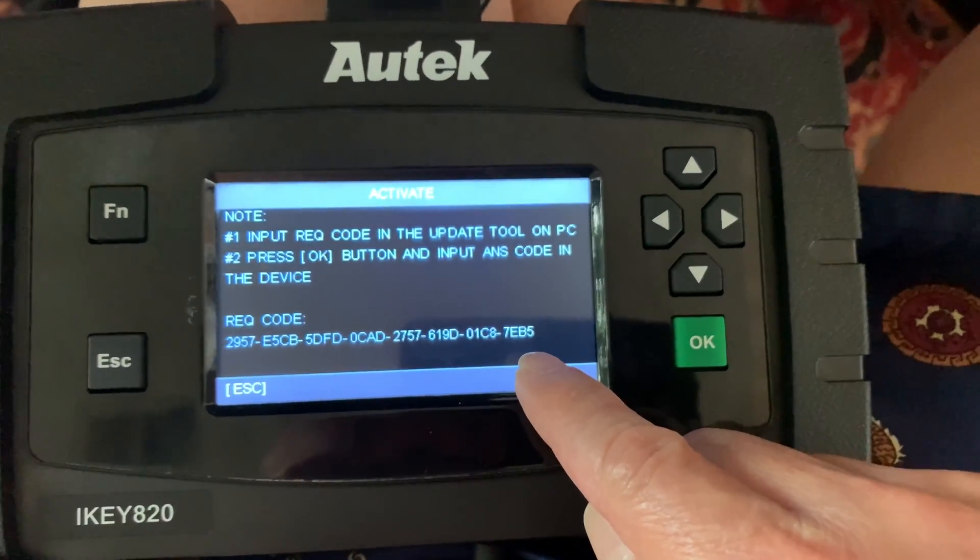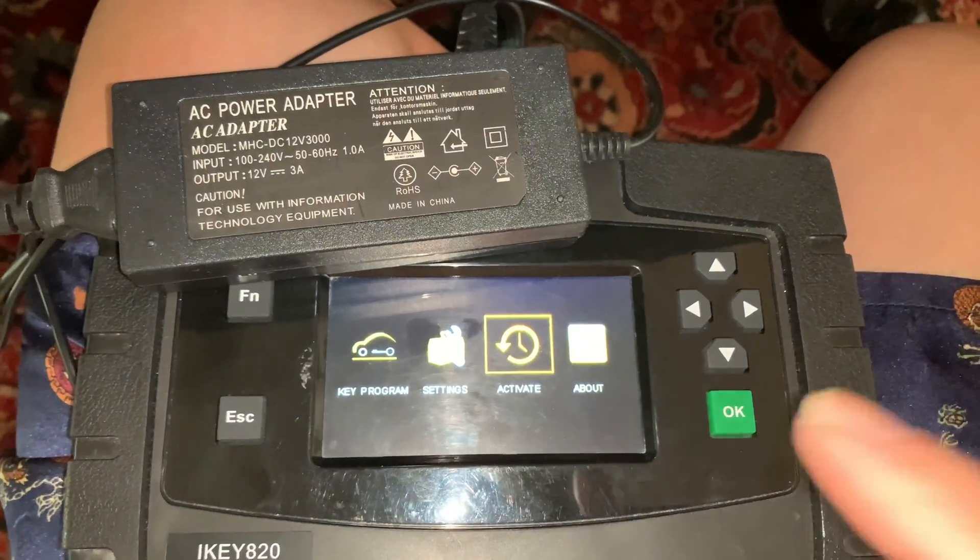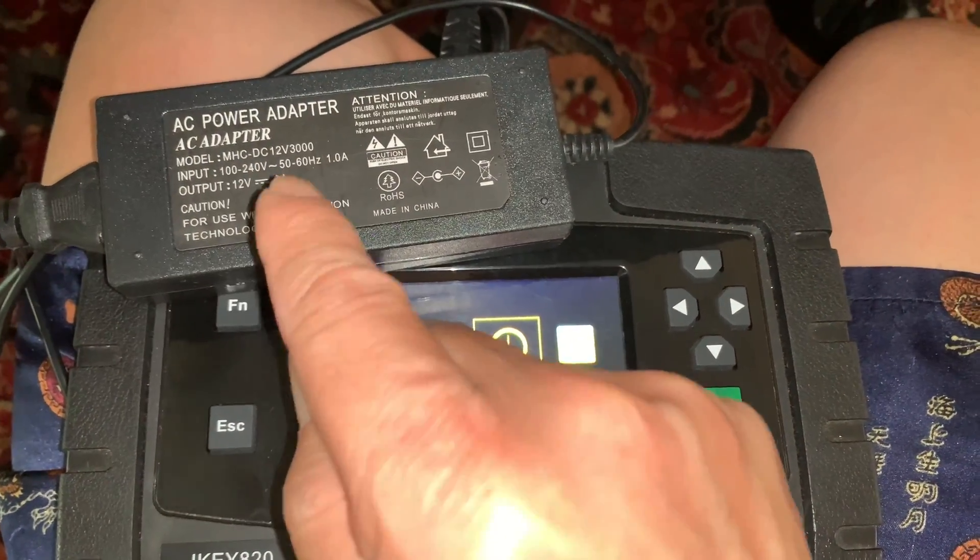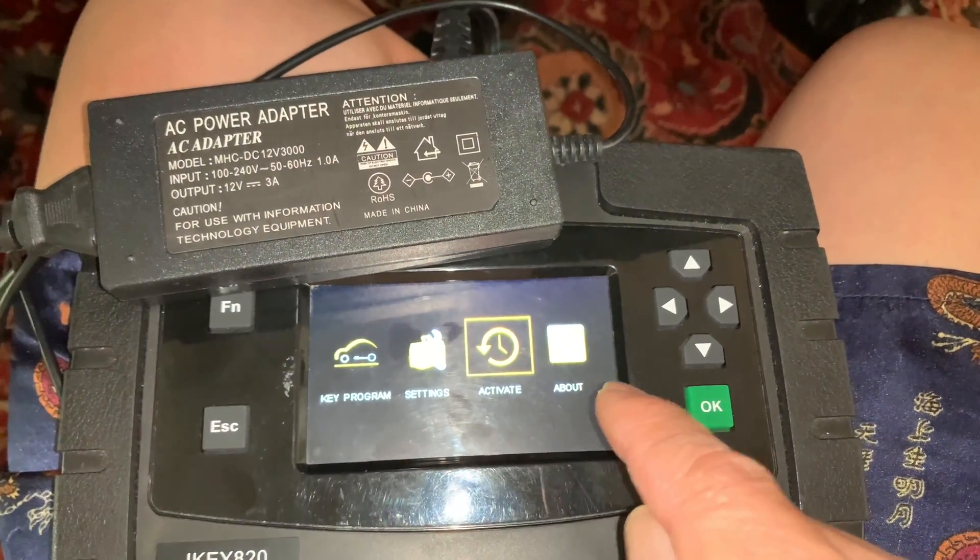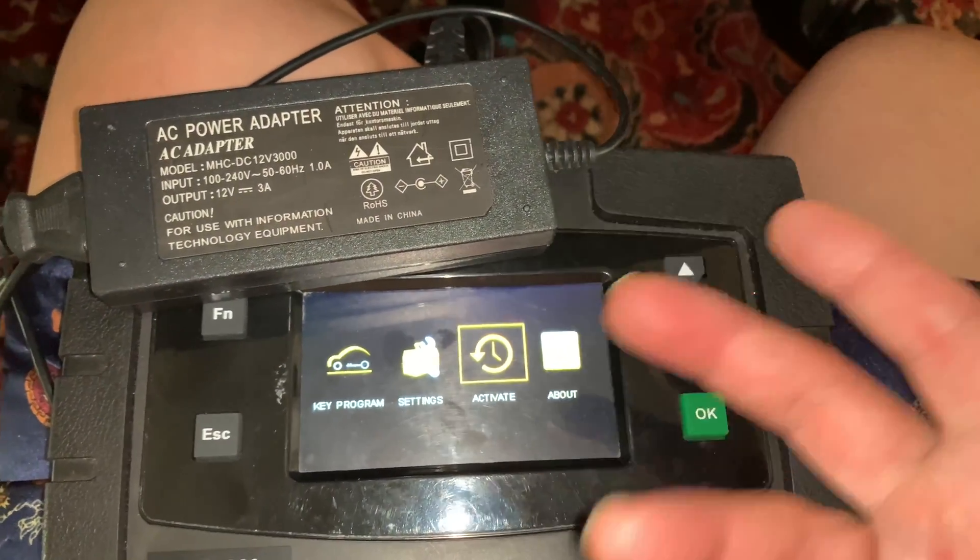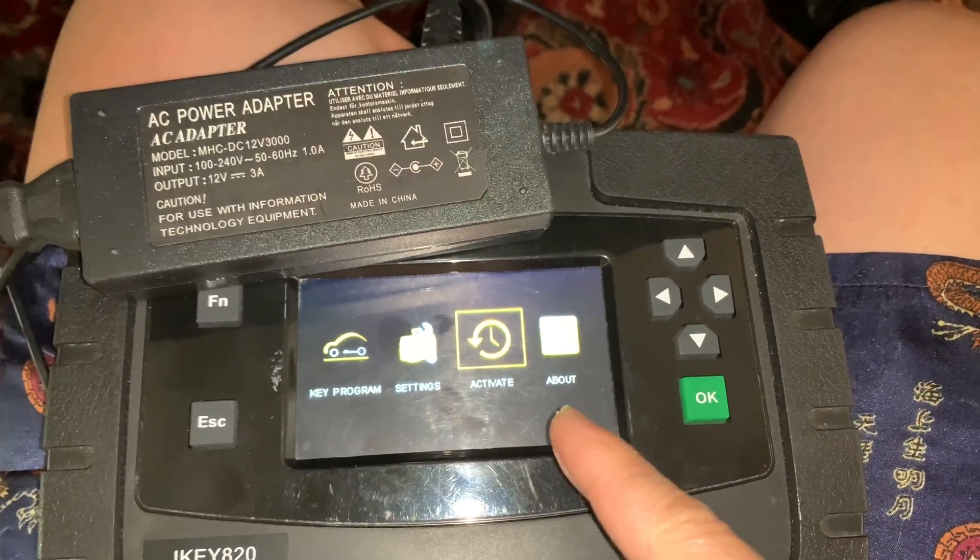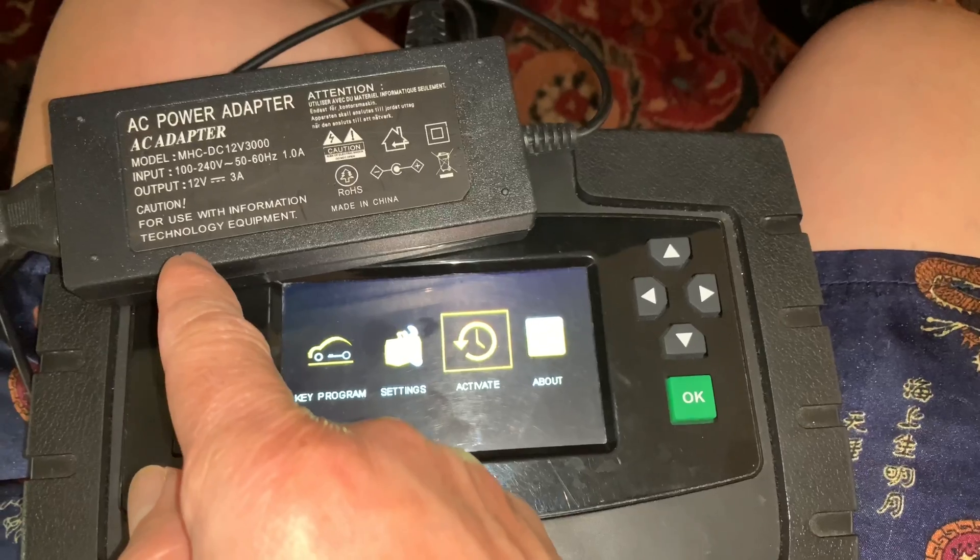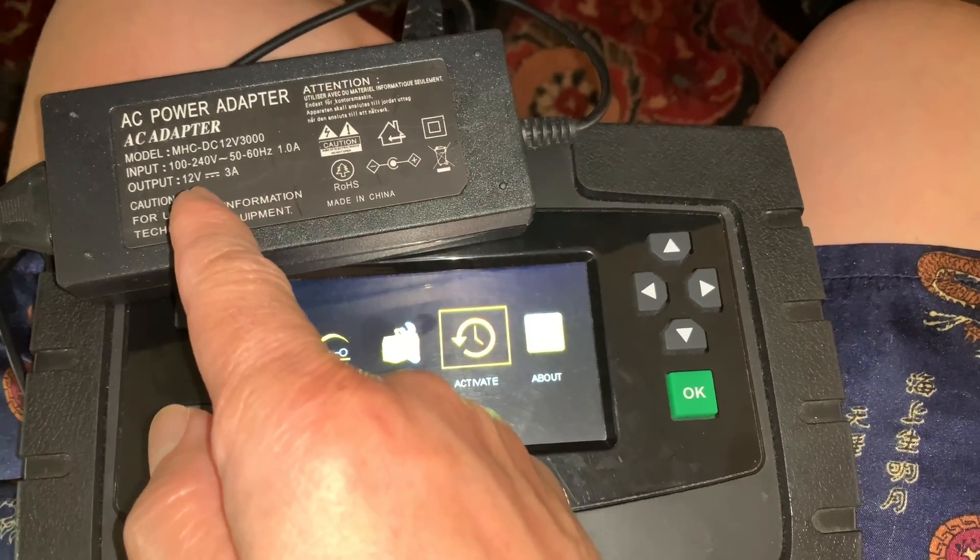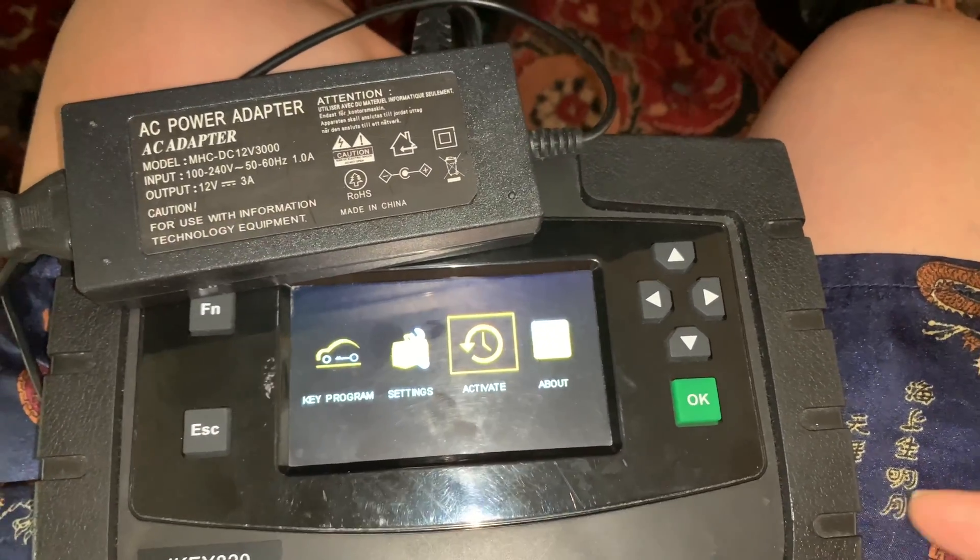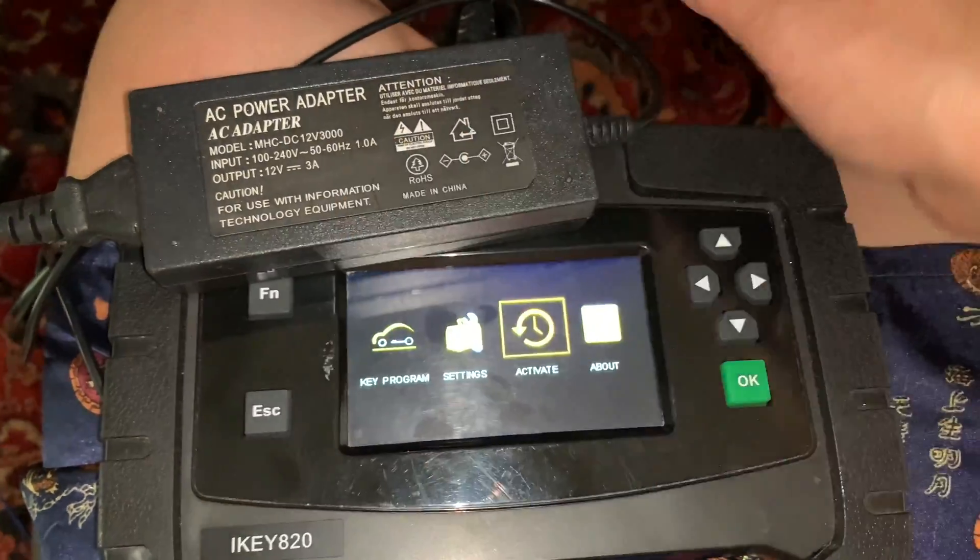I will highly recommend you folks to get, for powering your Autek, you don't need to check something in your car OBD2. You can buy this inexpensive adapter, 12 volt output, and plug it in your Autek from your desk.